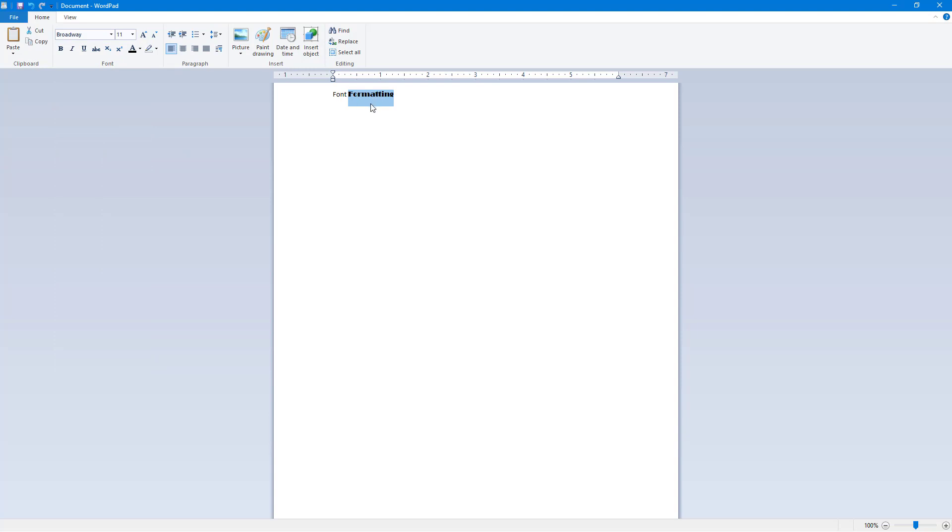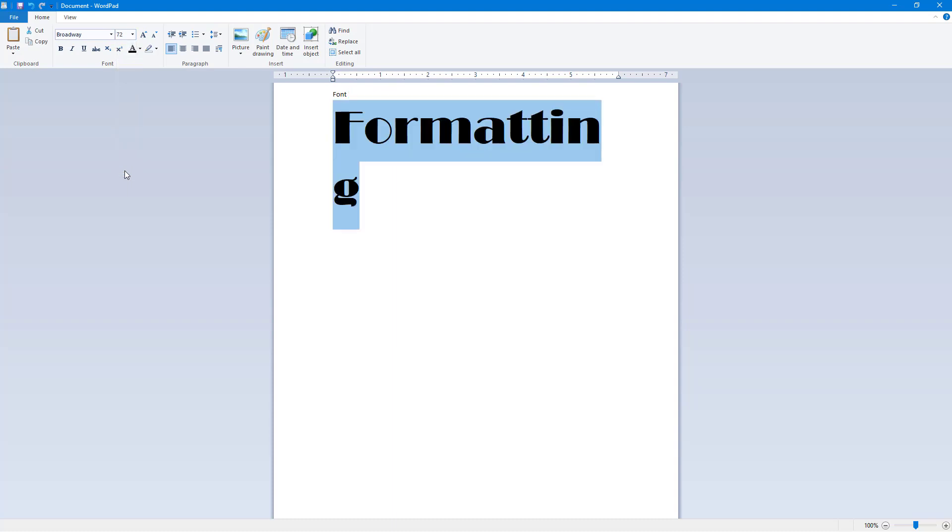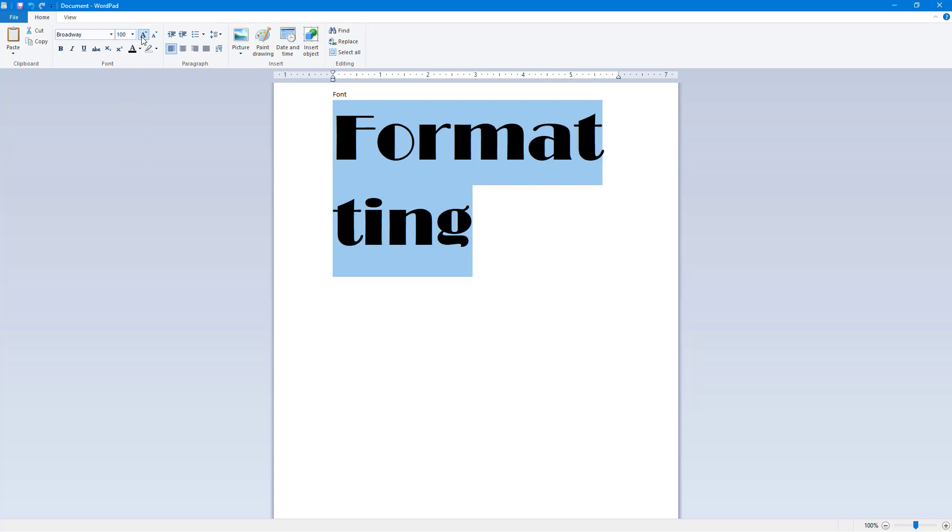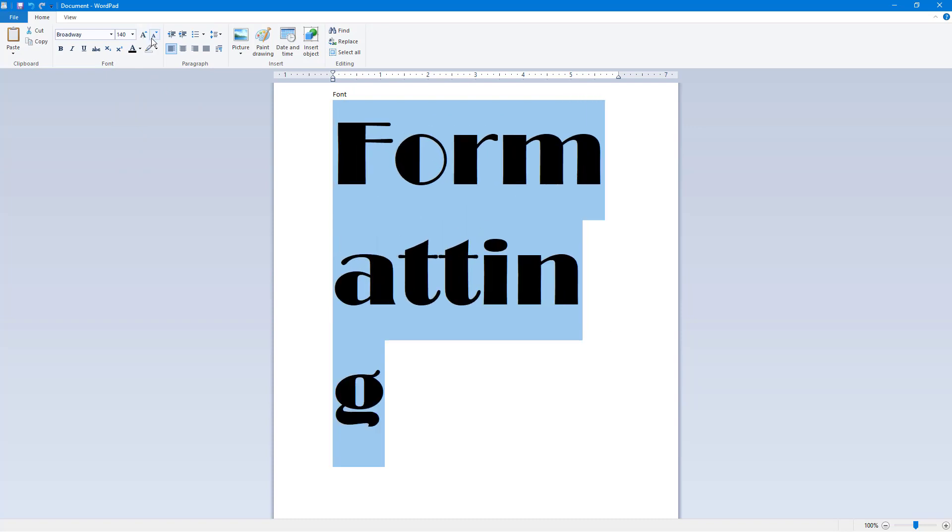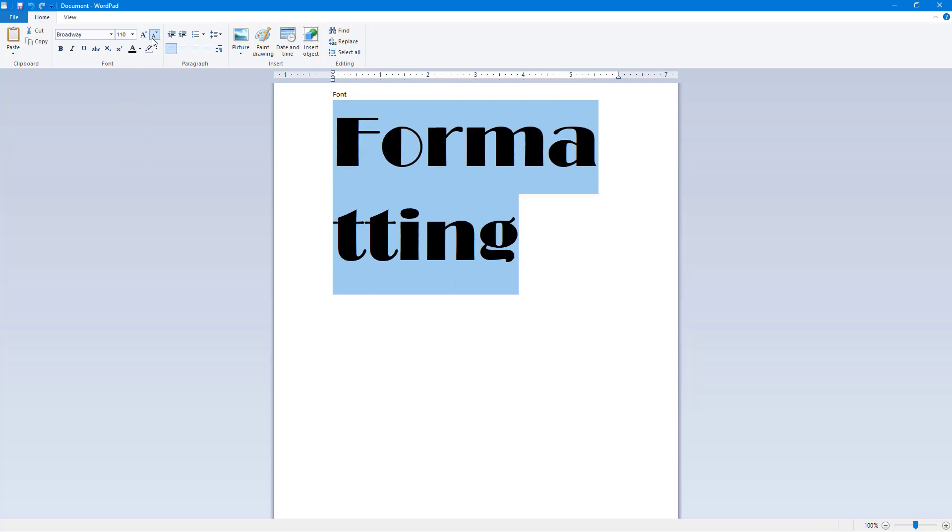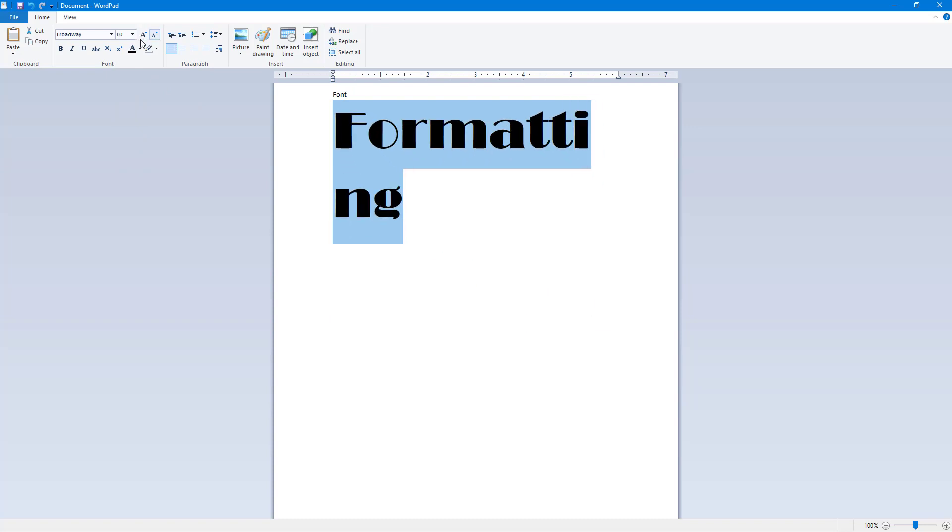You can also go over here and choose the font size. So if you want the font size to be 72, you can set it to 72. You can click on this to increase the font size further or bring it down.